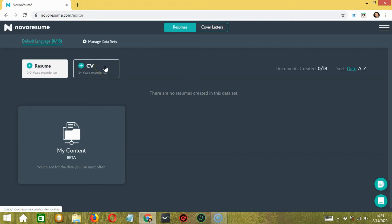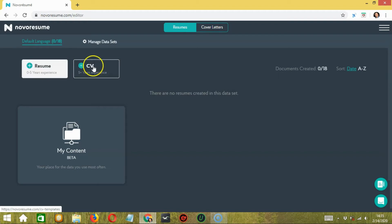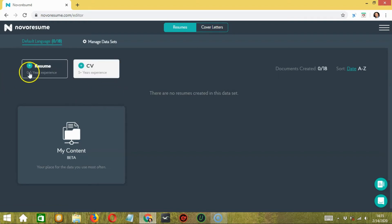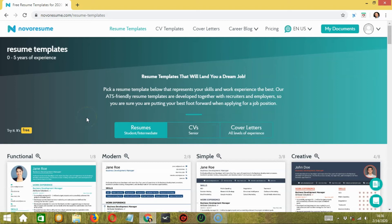In the resume section, you have two choices: resume and CV. If you're creating a general resume, go with the resume option. But if you want to create a descriptive resume showing all the information about your work, skills, experience, and knowledge, then you can go with the CV option. Let's go with resume for example.